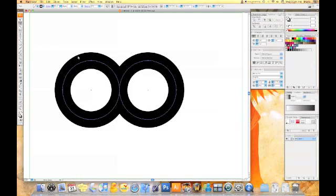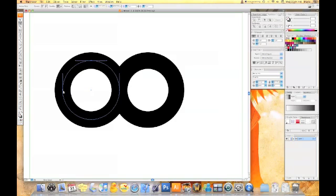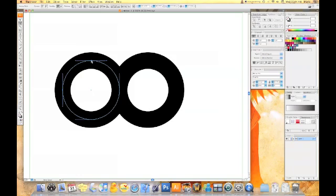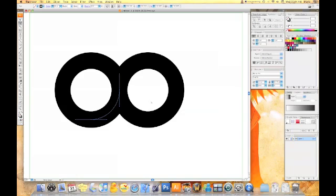Now that we have that, we're going to pick the direct selection tool and choose two of the anchor points for each circle. In this case, I'm going to pick the top anchor point and the left anchor point and we're going to hit delete to remove them.